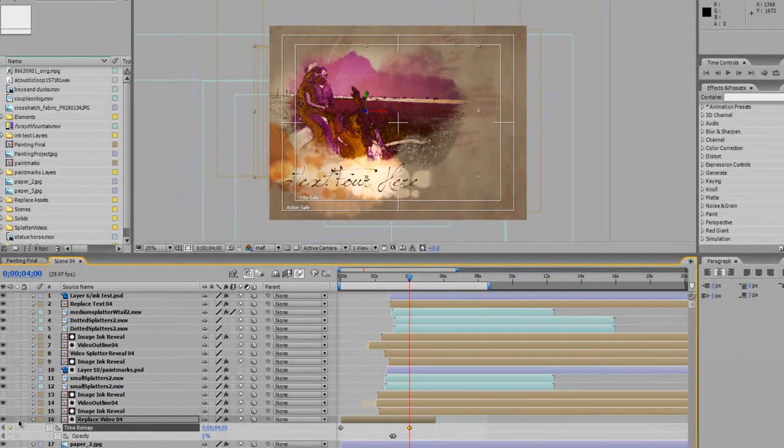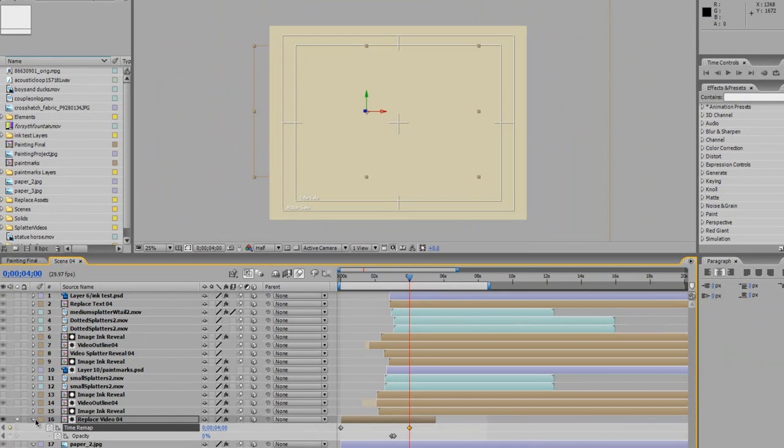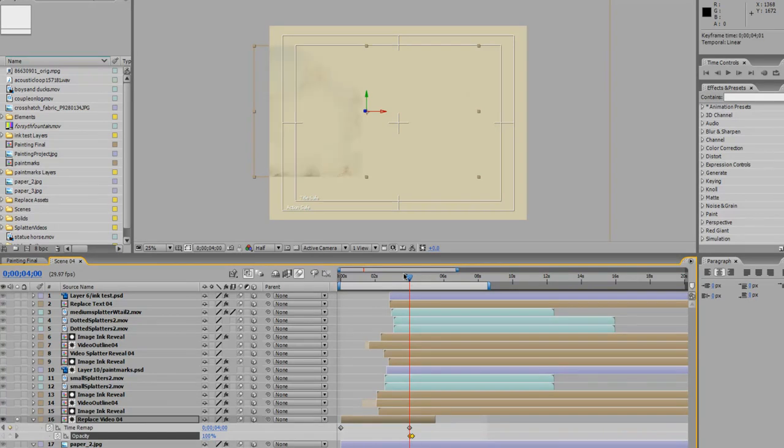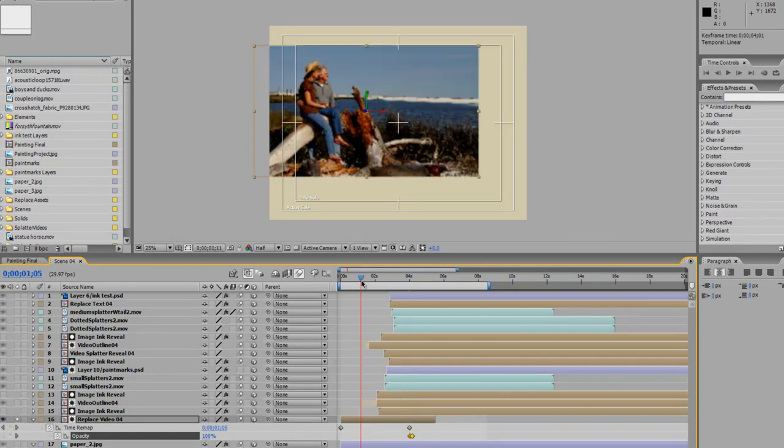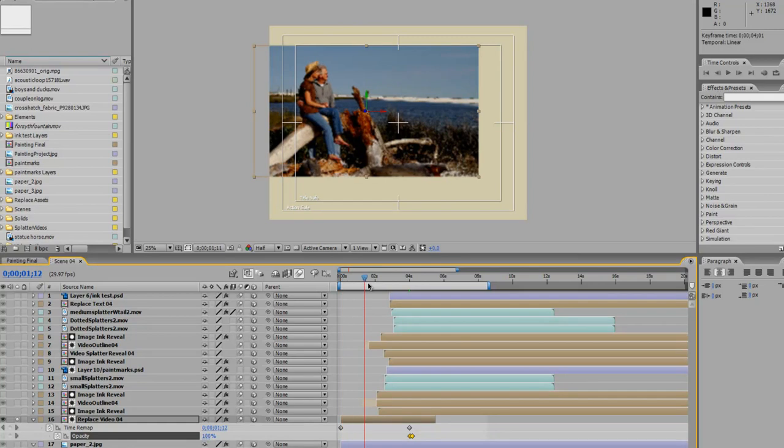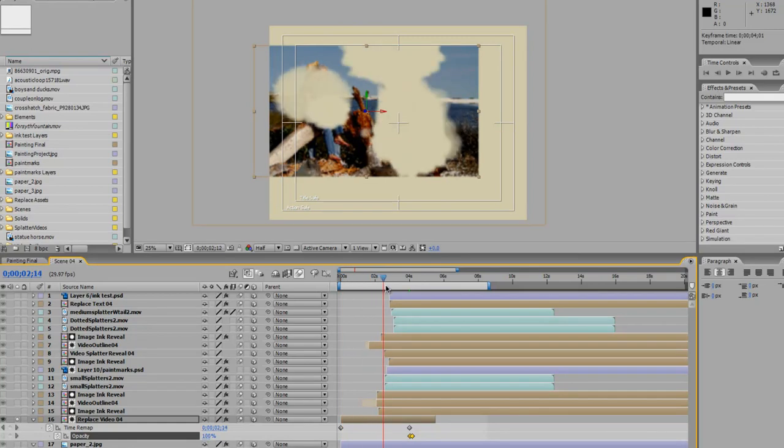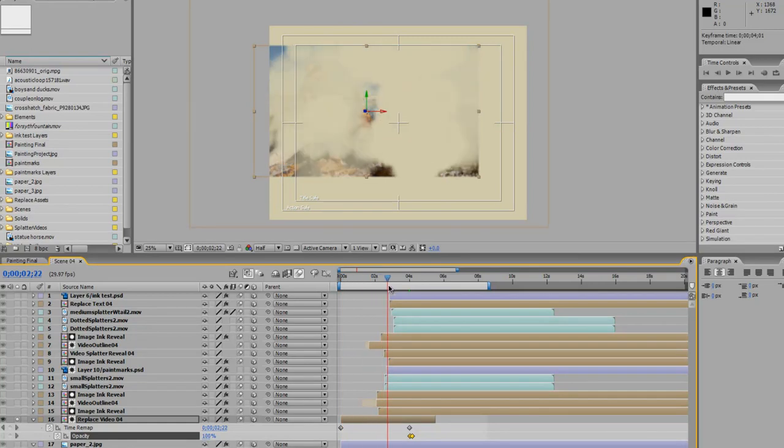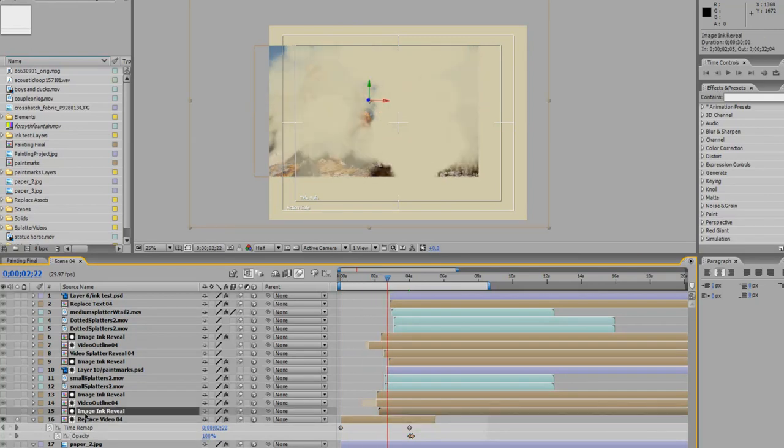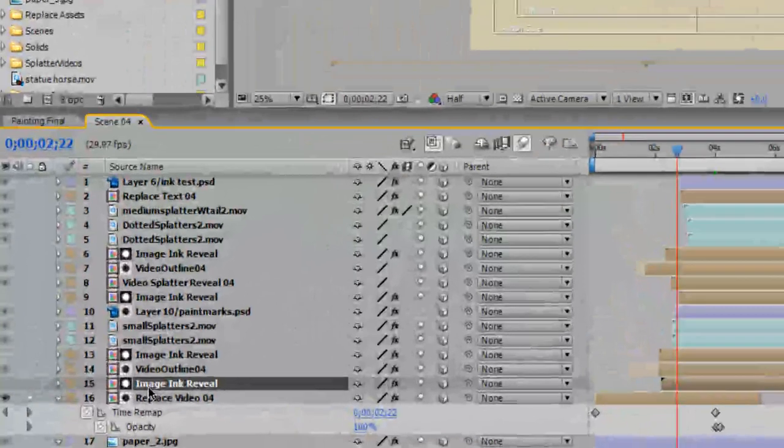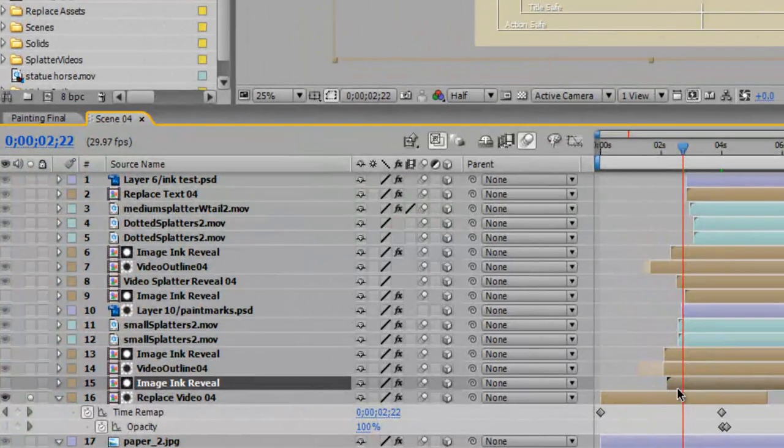So now if we solo this layer, let's go to four seconds. So let's move our opacity keyframes down as well. So the video is still playing and we have our image ink reveal layer.